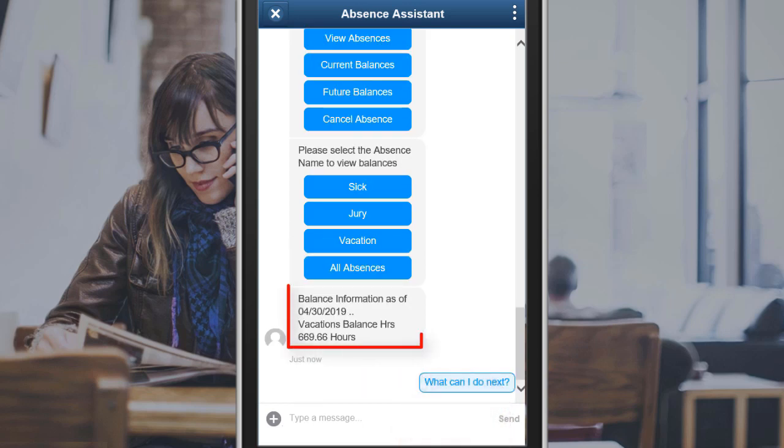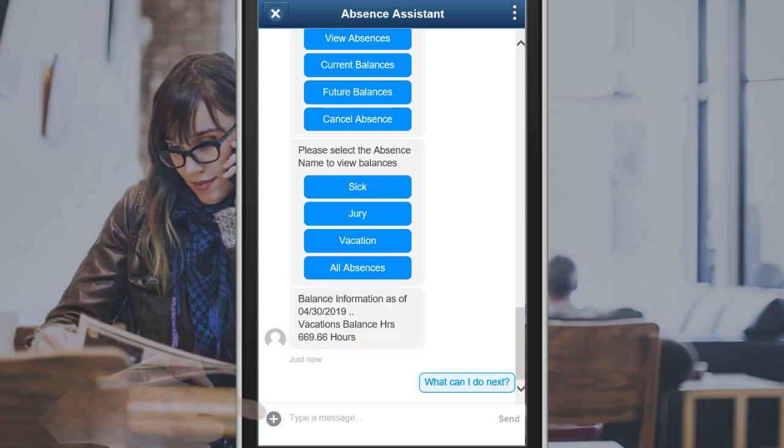In this example, the vacation balance is around 669 hours. To create a leave, enter Want to take vacation leave tomorrow.